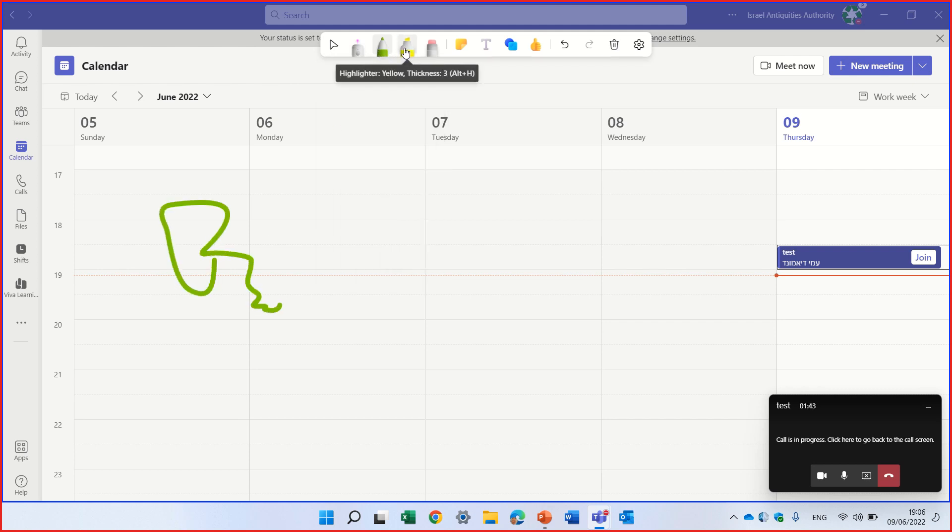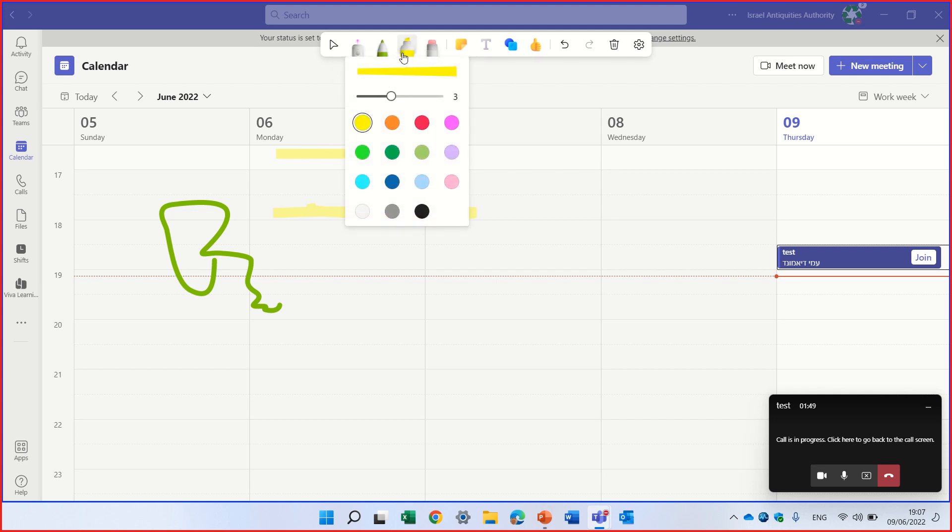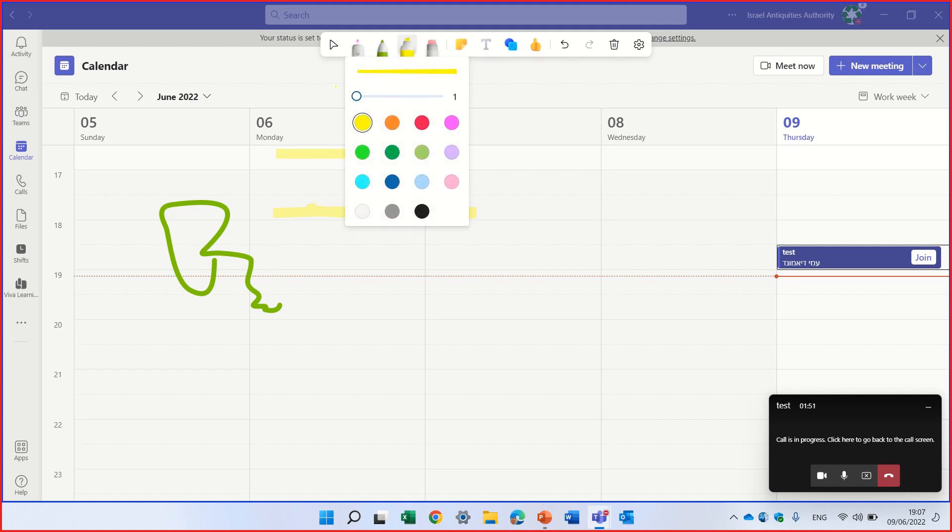The next one is a marker. You see, I'm marking all kinds of things. And of course, I can set the thickness. Let's make it thinner.